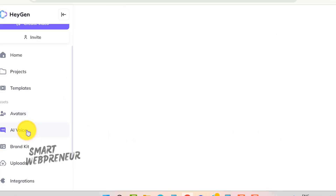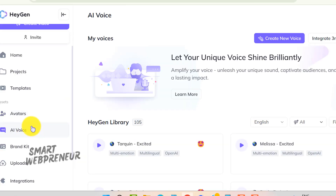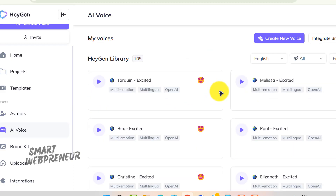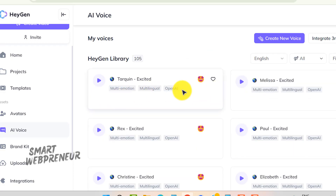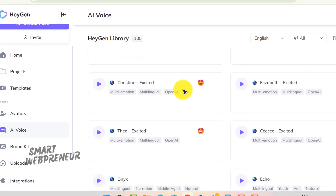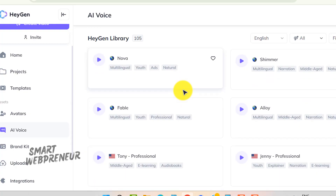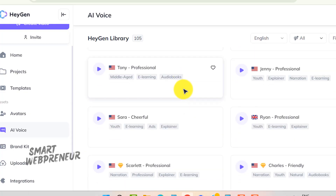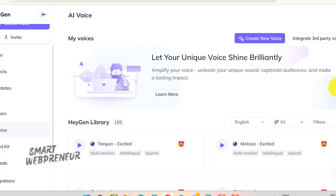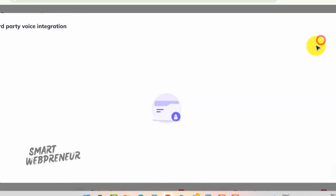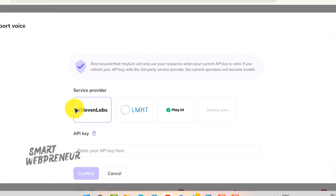In HeyGen, the AI Voices section offers an impressive range of over a hundred different voices across different languages and accents. Personally, I like the voices in ElevenLabs better than these. By the way, we can also integrate third-party services with HeyGen, including ElevenLabs.